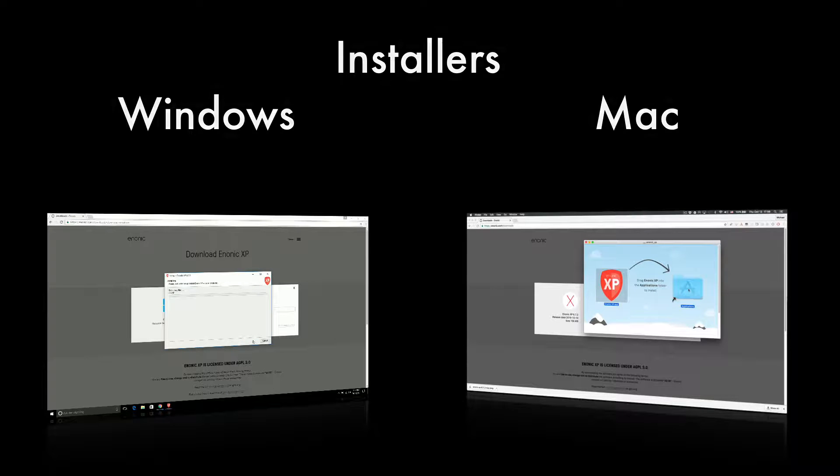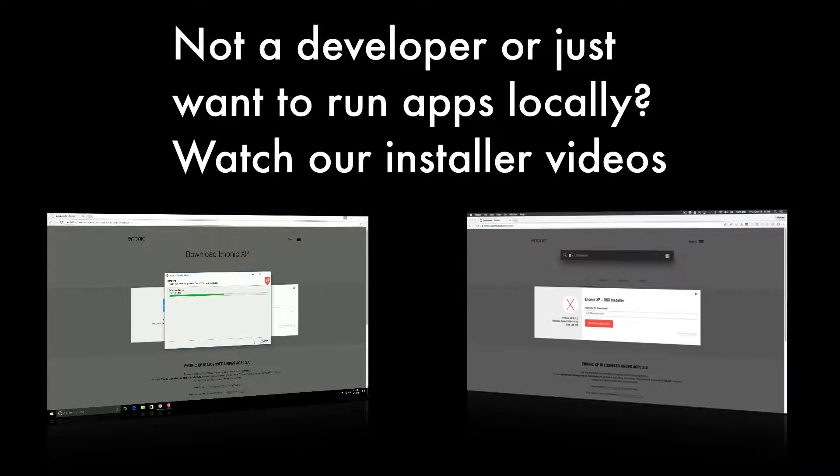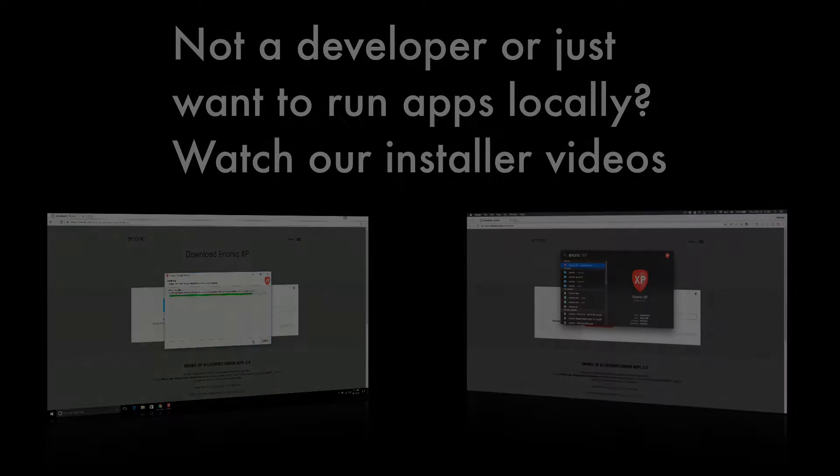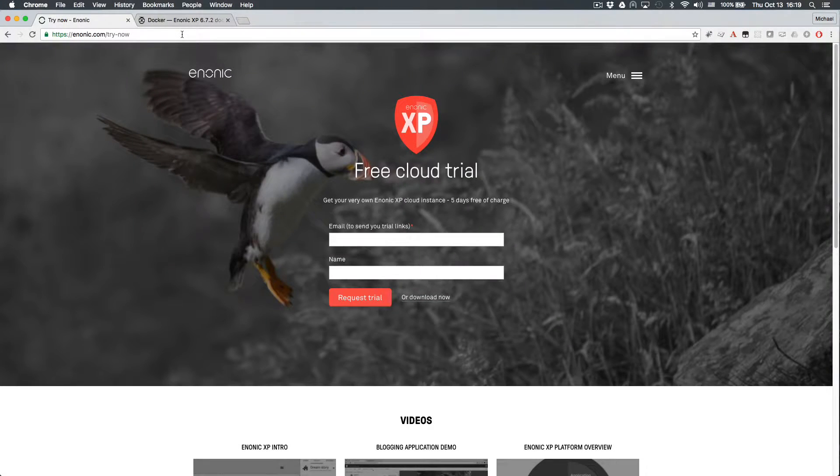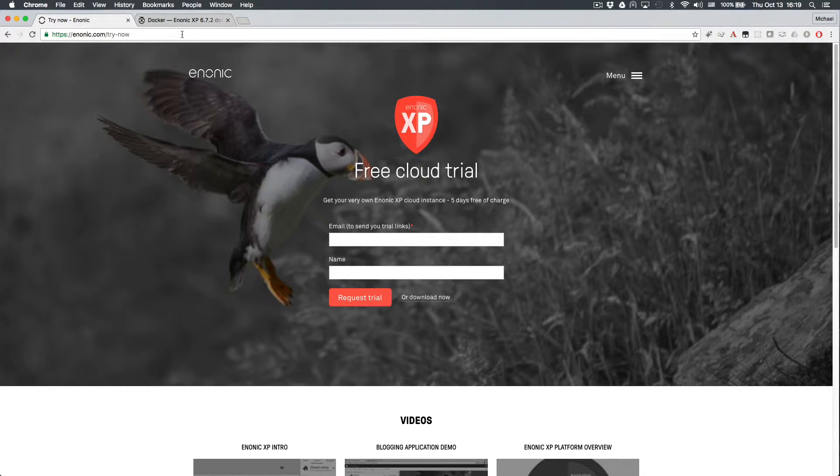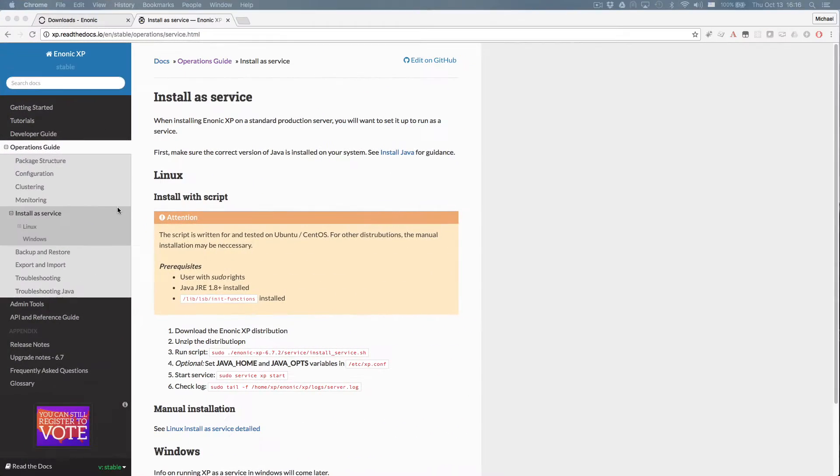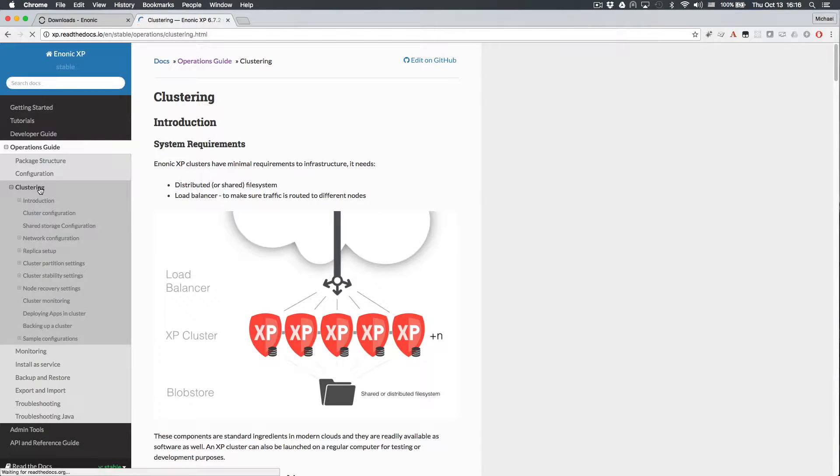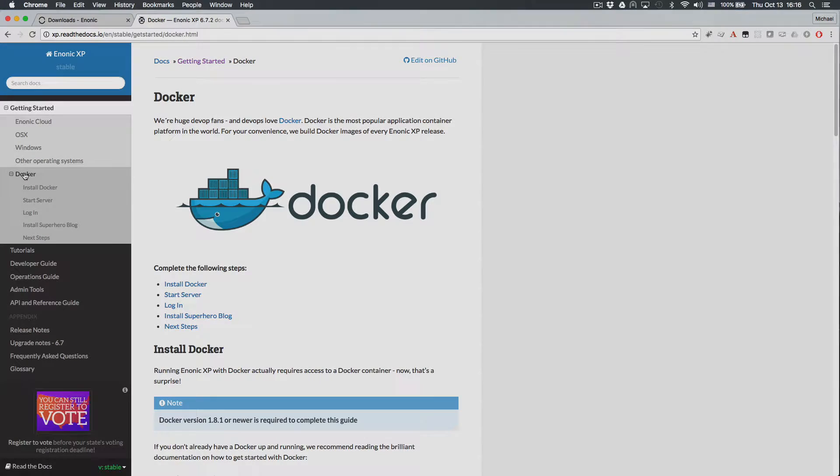The installer method would be slightly simpler and might be the best option for people who only want to run some apps locally. Of course, the easiest way to try Enonic XP is through the cloud. Visit Enonic.com for details. See our documentation for setup on production servers, clustered environments, or to install with Docker.